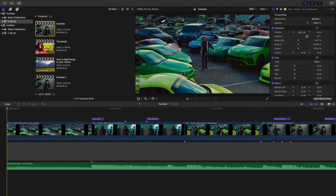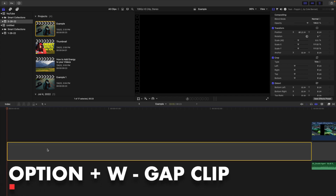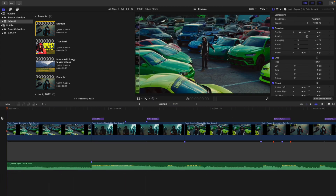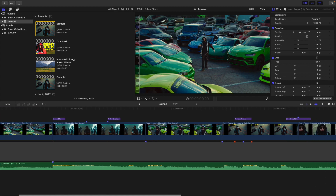One of the most important things to do when you're editing to a very fast-paced trap song is you want to edit to the beat. Here are some tips and tricks to keep in mind when editing to the beat. The first thing is creating a gap clip — all you do is click Option+W to create a gap clip, and all it does is basically avoid the magnetic timeline.